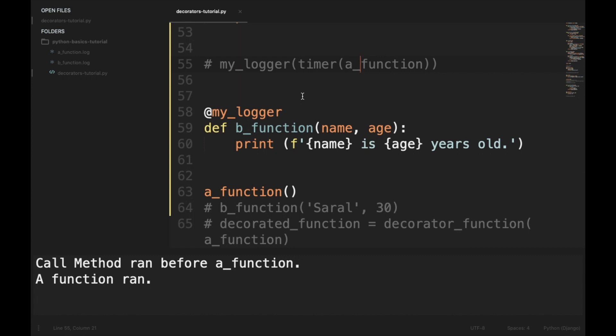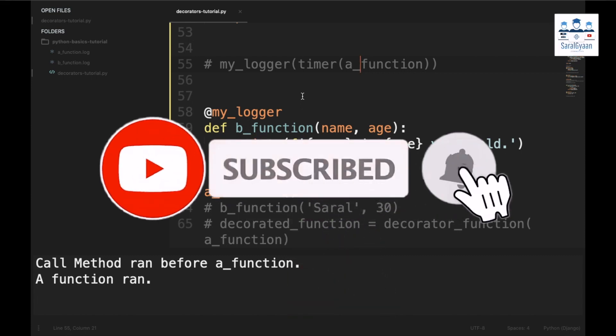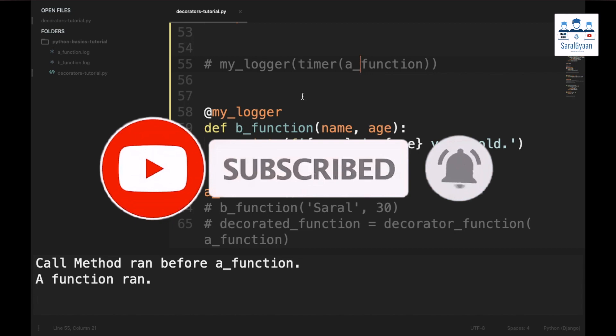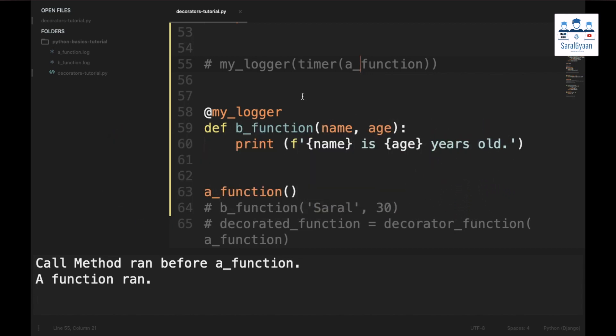Now we have learned all the basics and some advanced features of Python decorators, and you should start using them. Let me know in the comments for which use case decorators were helpful to you. If you liked the video, please give it a thumbs up and share it with someone who might find it helpful. If you haven't subscribed to our channel yet, please subscribe and hit the bell icon for future notifications — it keeps us motivated to create more helpful videos. Thanks for now, bye bye.